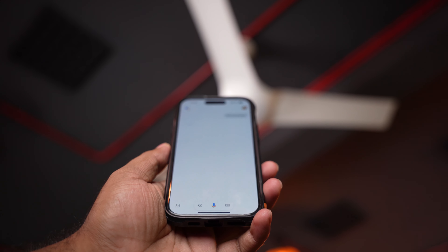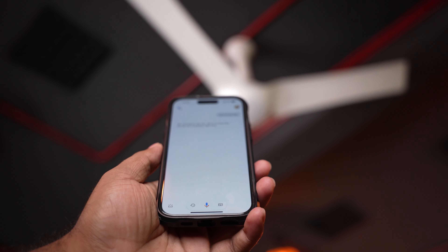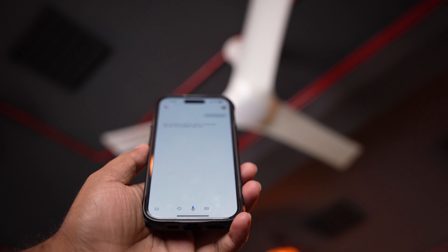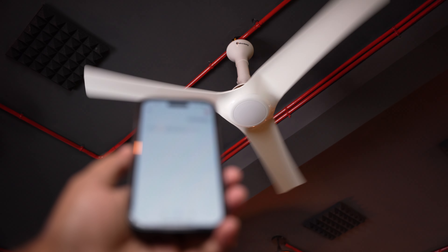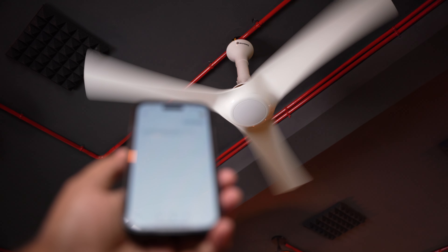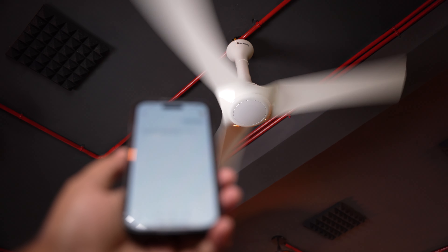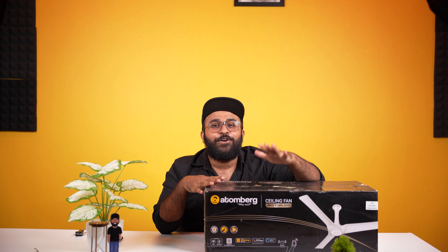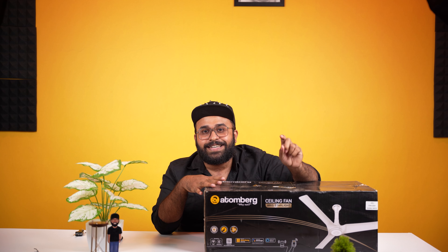This is a fan that will support Google Home. This is a Google Assistant integration. If we want to make an online app, it makes a great feature for us with the fan. If you go to Google Home, you can also control it.